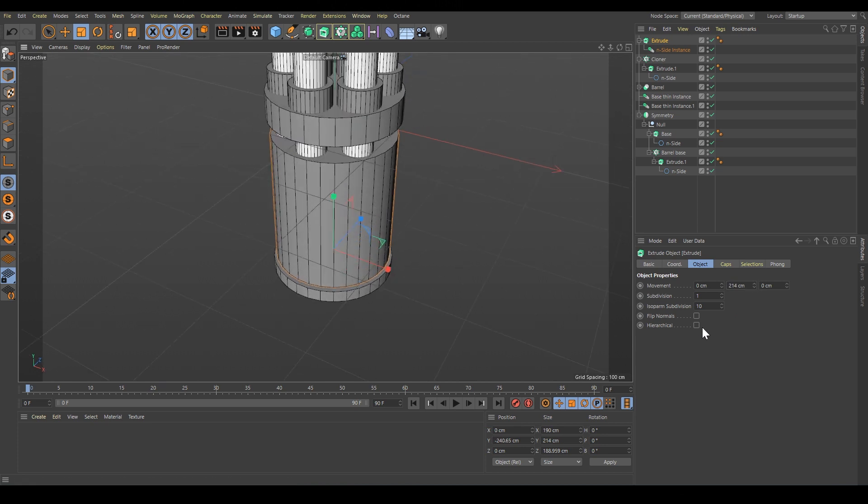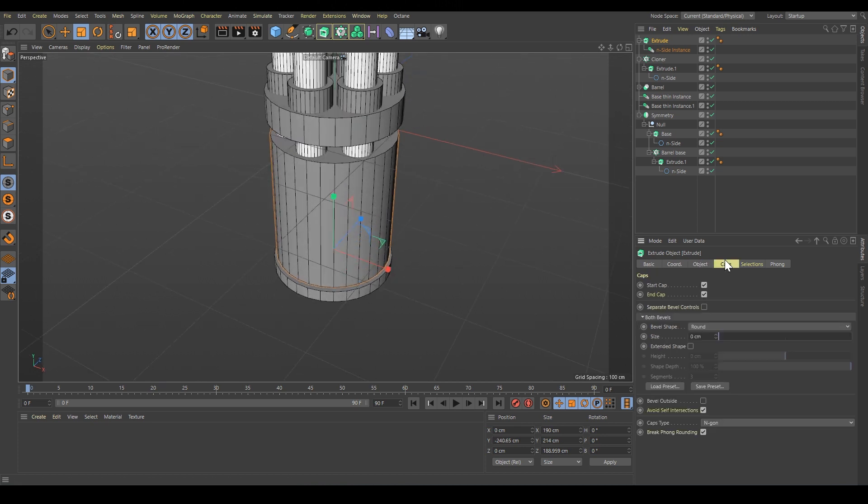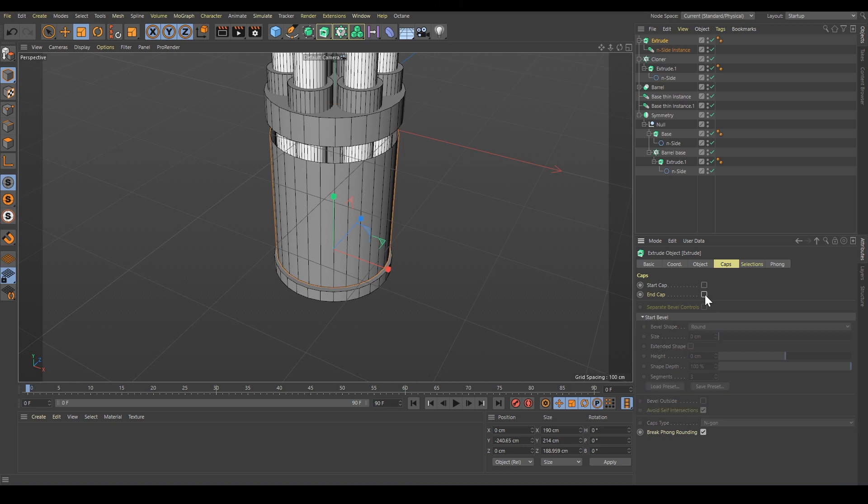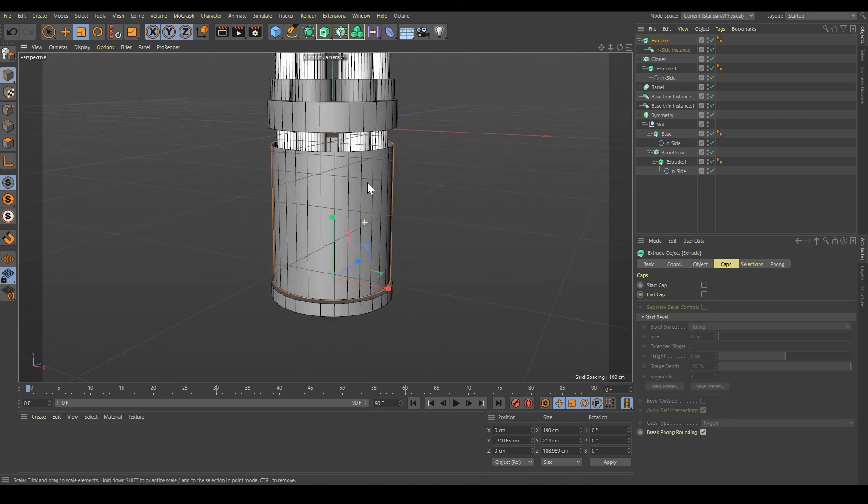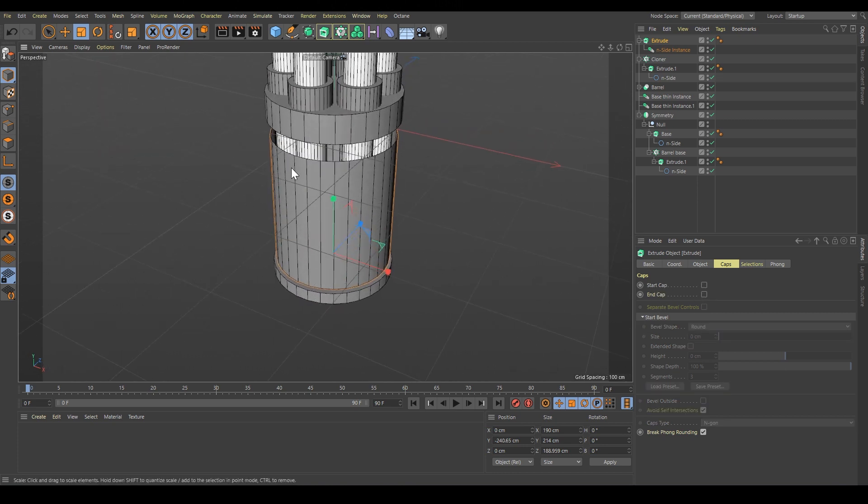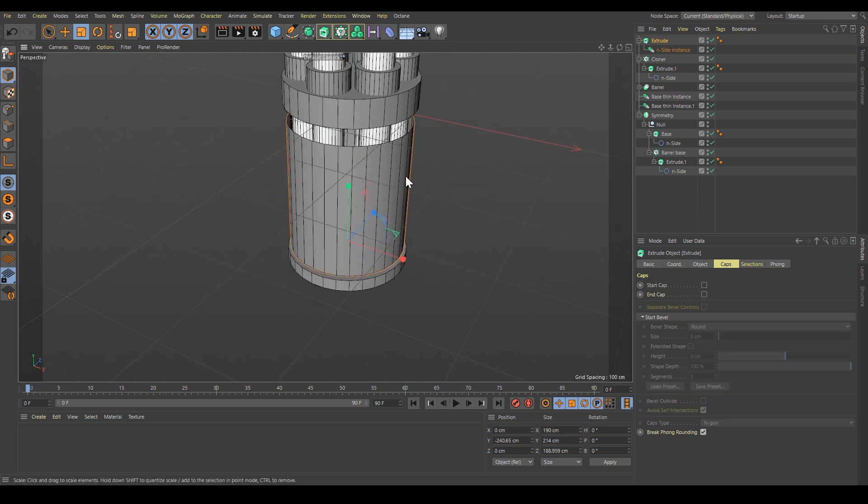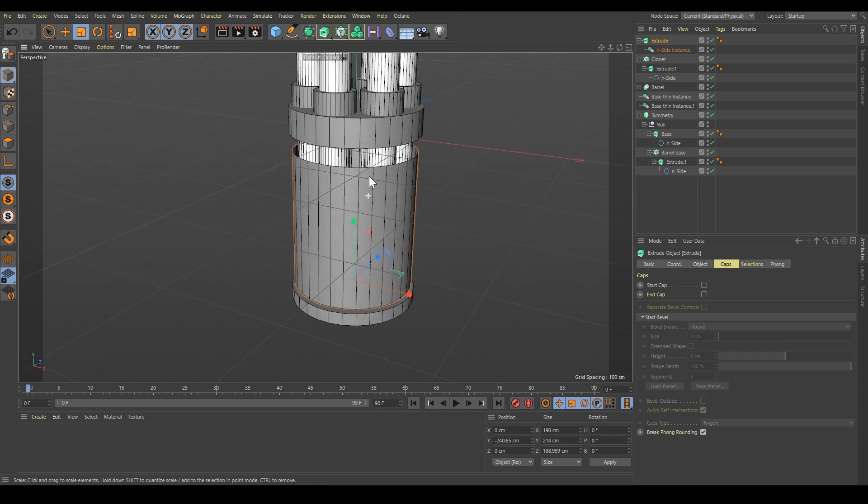We don't need caps this time, so let's select the extrude and go to caps - remove start cap and end cap. We have a shell, but we want to give it some thickness. Here we can use the cloth surface.